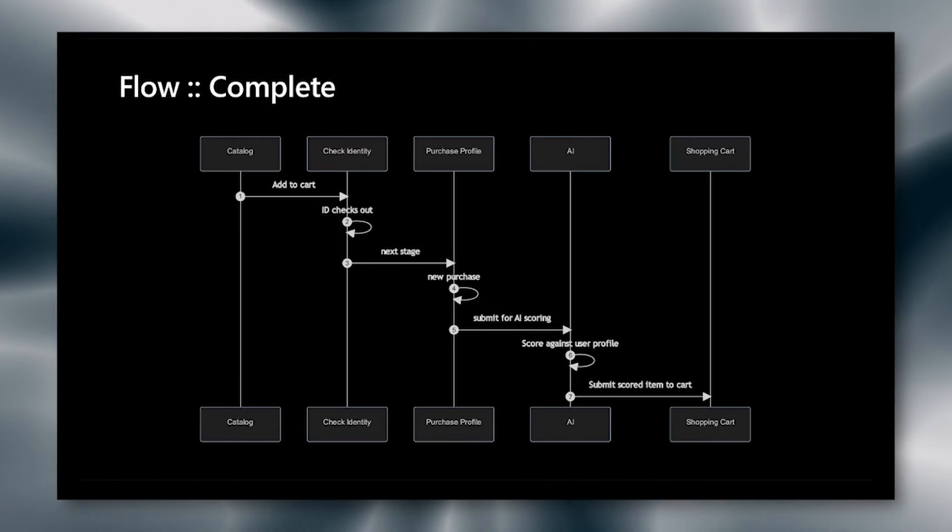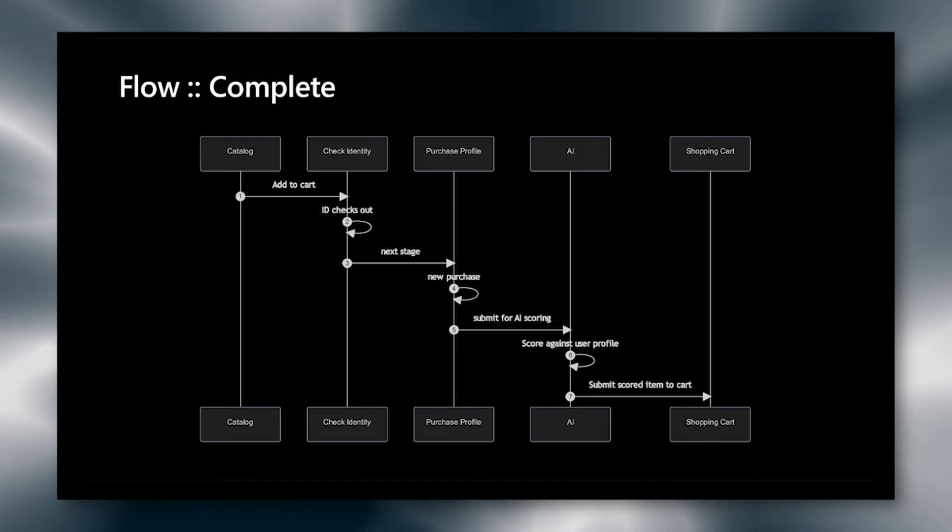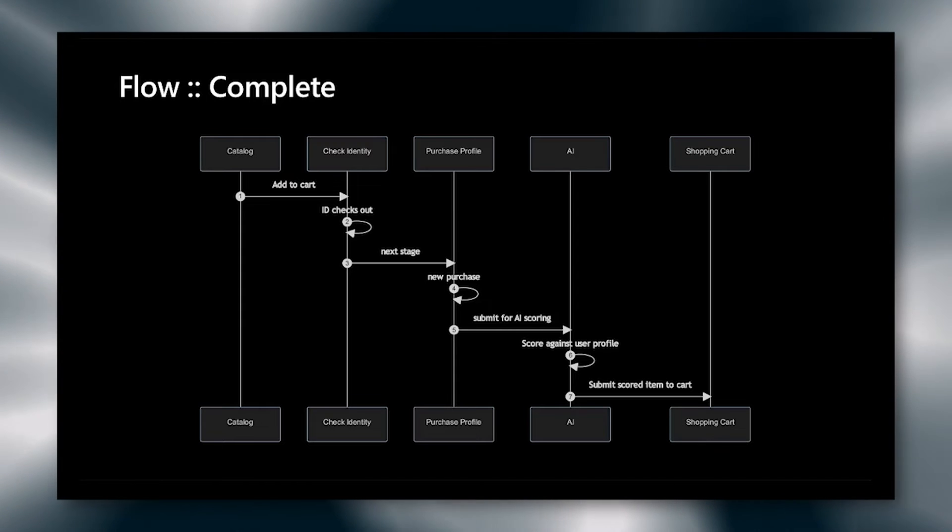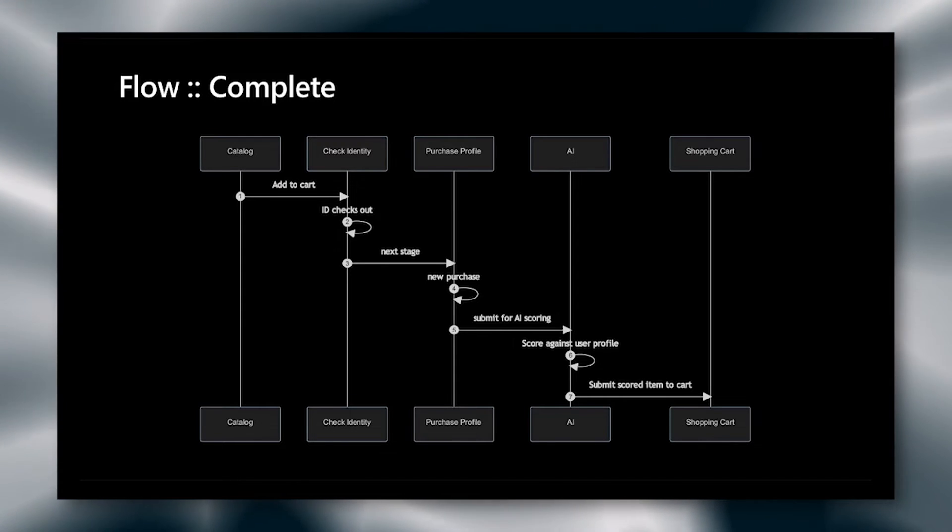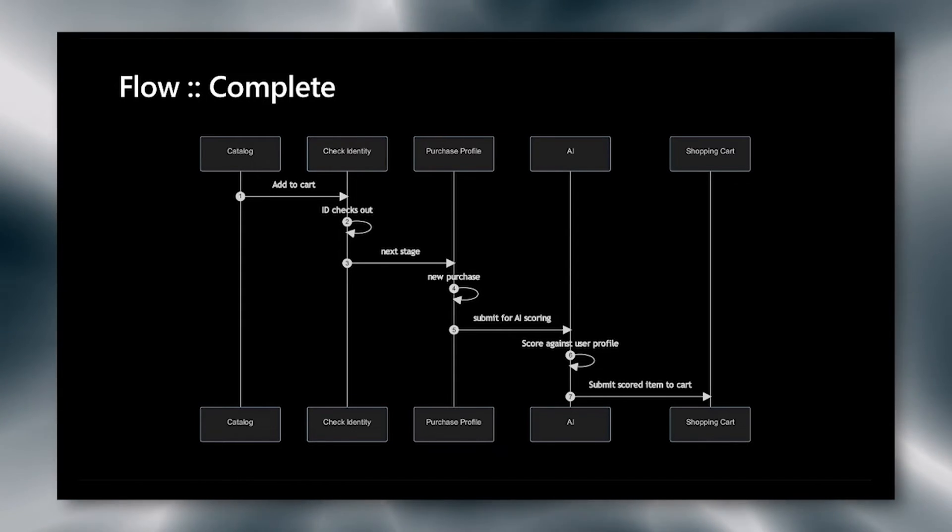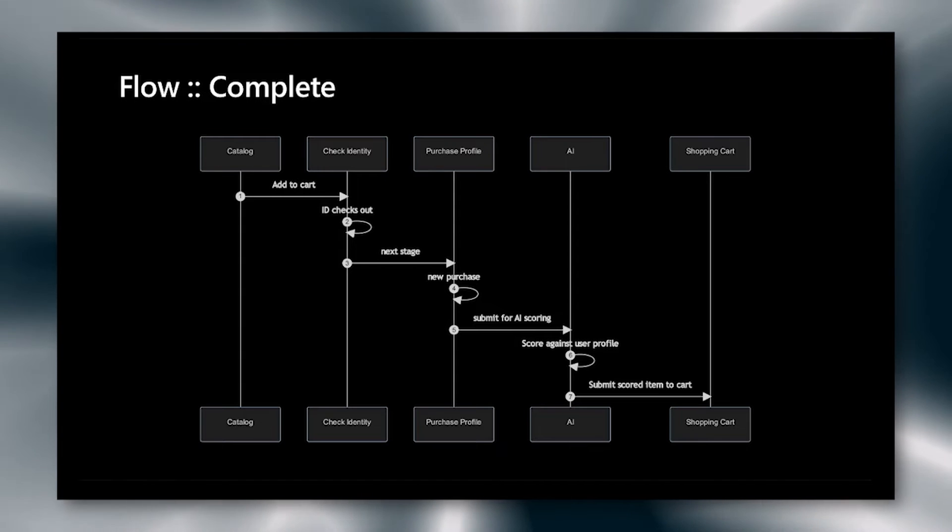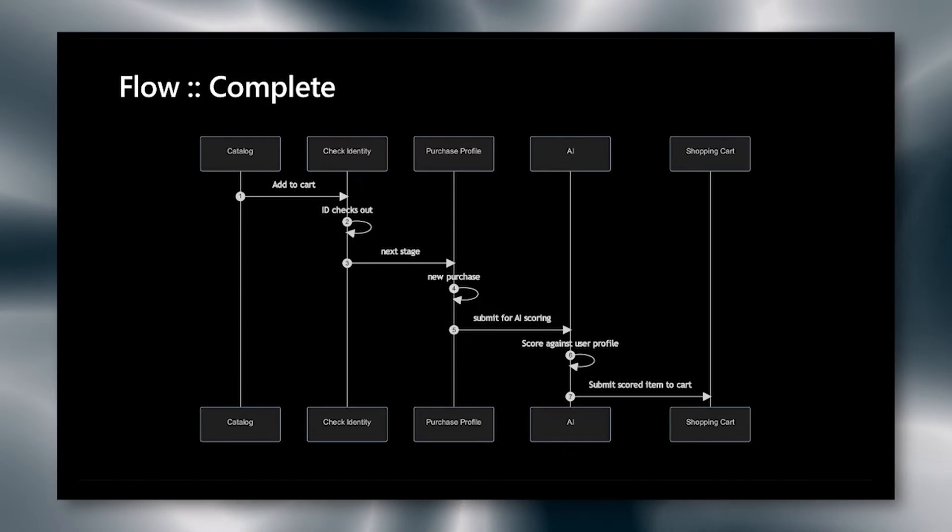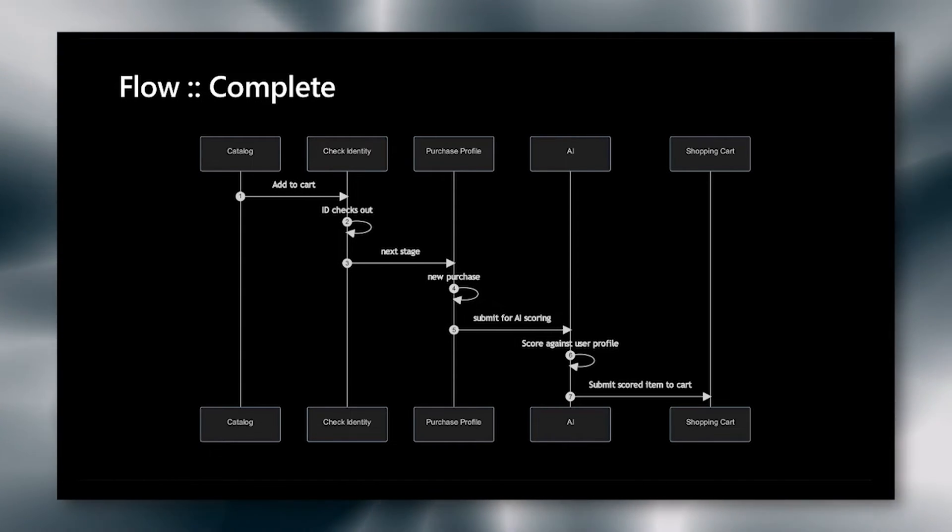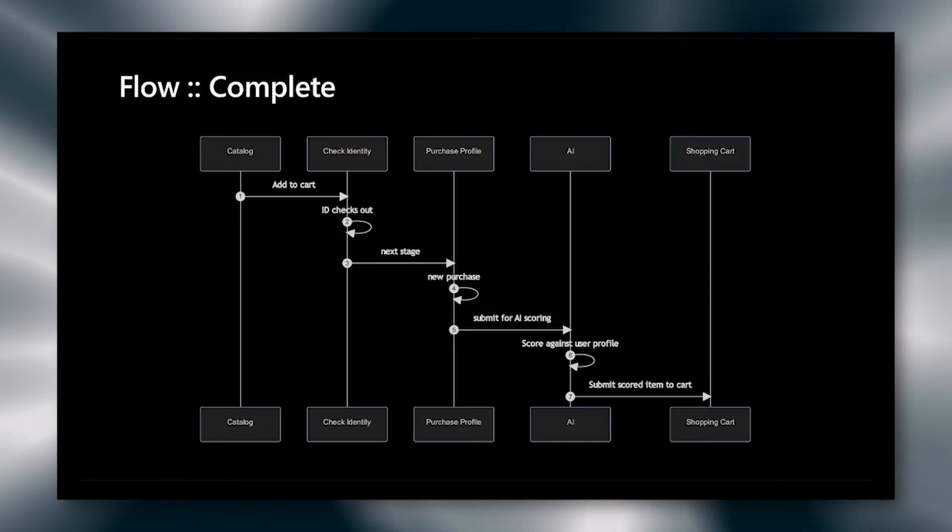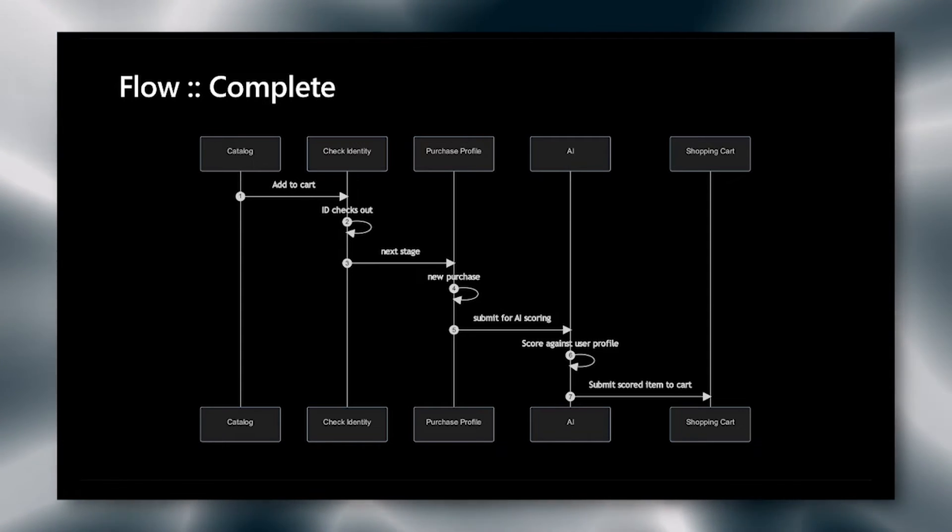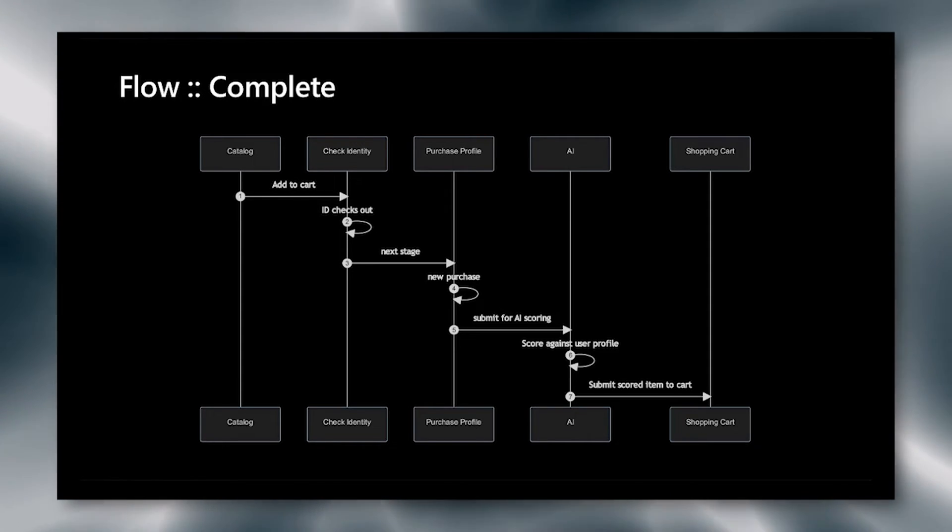The AI scores against the user profile. How this works is we grab the current profile. We add the new item and we create a tensor. This tensor is compared against all of the basket data that we've grabbed before for these users. And then we go ahead and score these in the AI, and we submit the scored item to the cart.